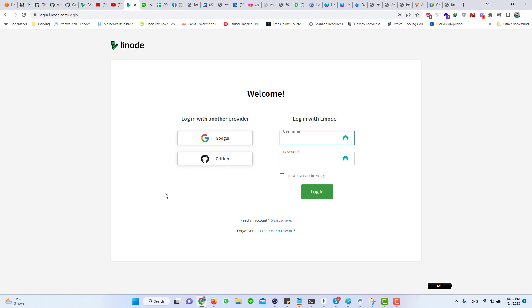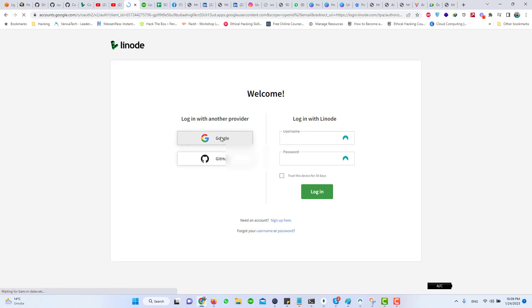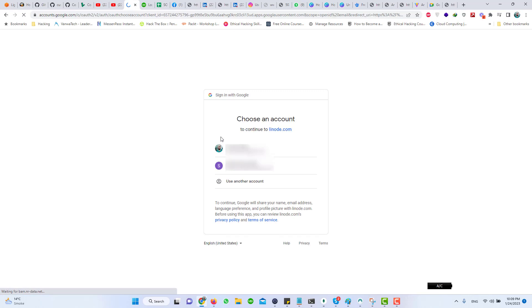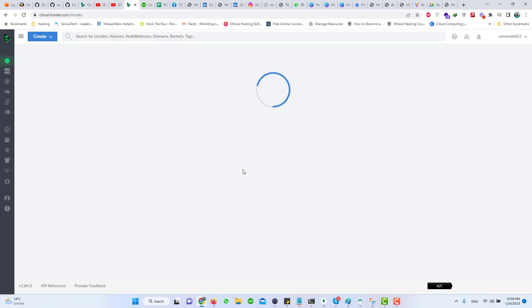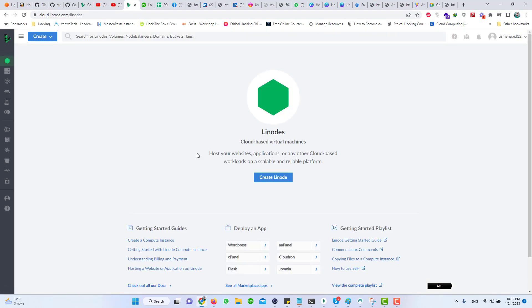Now once you have created your account, please login to your Linode account. I will use my Google account to login. After logging in, you will be presented with this dashboard. Now to create your WordPress server, click on Create Linode here.